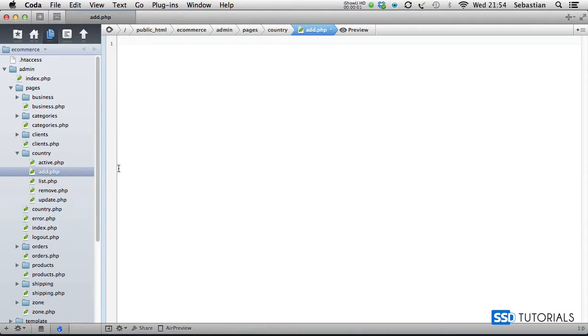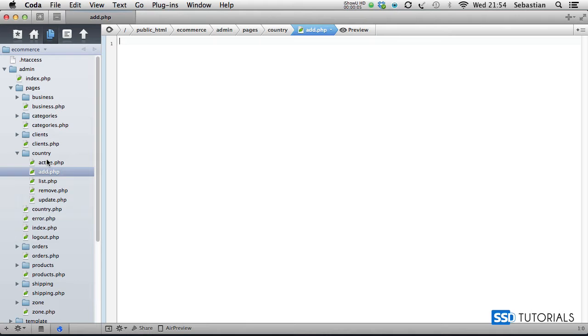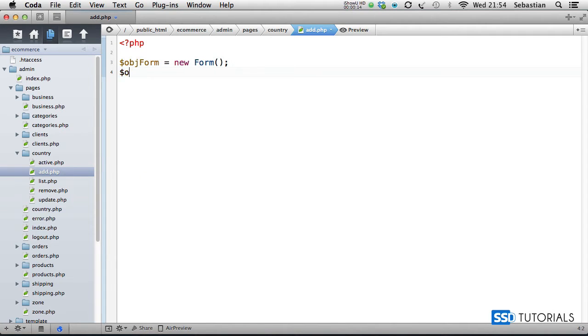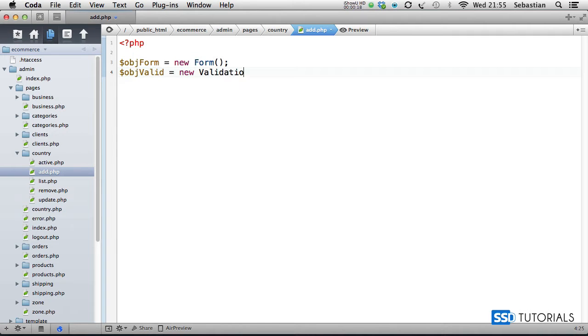If we now open the add.php file, which we'll find inside the admin pages and country directory, we start with the opening PHP tag. Object form equals new form, then object valid equals new validation, passing object form as the parameter.